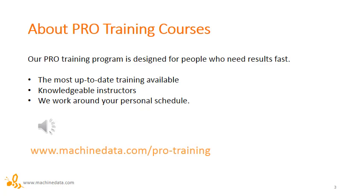If you like our videos, check out our pro training courses. Our pro training programs are designed for people who need results fast. The most up-to-date ALM training, knowledgeable instructors, and we work around your personal schedule. For more information, go to www.machinedata.com/pro-training.